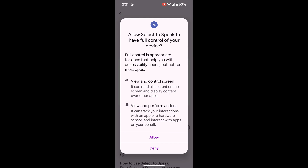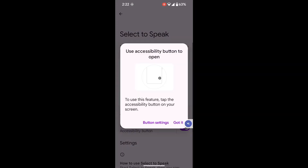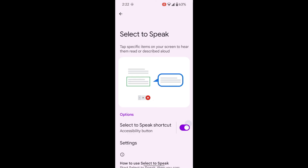After you do that, it comes up with a screen that wants to know if you're going to allow Select to Speak to have full control of your device. The first option on the top is Allow. I'm going to touch that now. Then it's telling you how to use the button. I'm going to say that I understand — that's the second option. Got it.